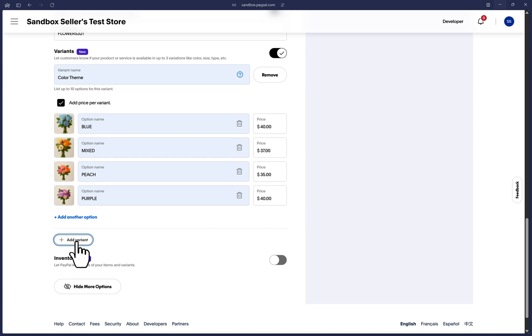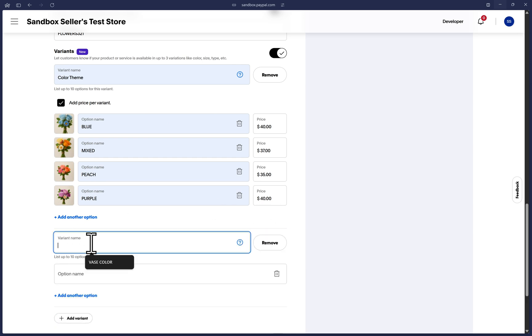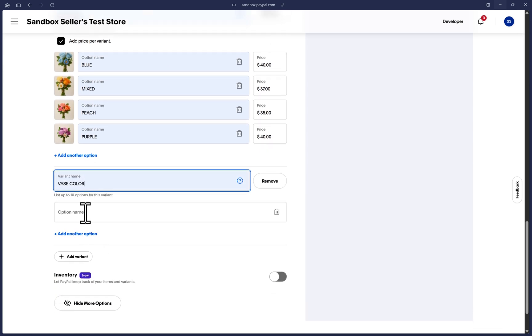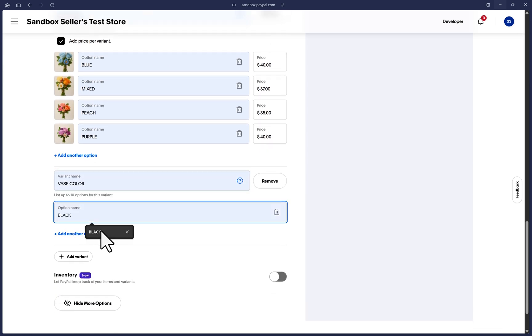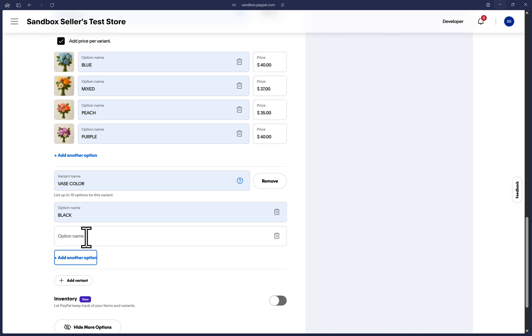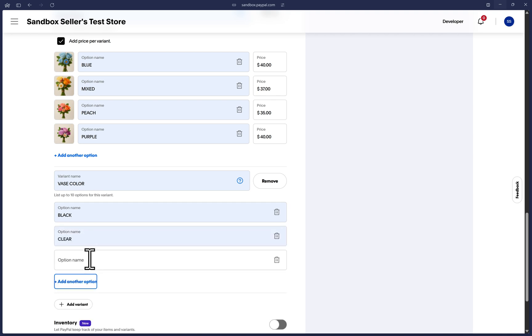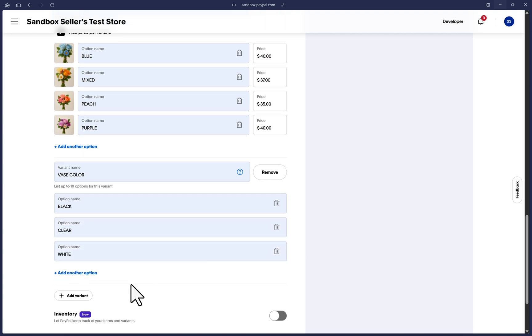So let's take a moment to configure a few variant options here along with their respective images and prices. Here I'll add a second variant and it comes with less details, as I mentioned before, no pictures or anything. But you can add up to 10 options per variant. I'm not going to add a third variant, but you're able to if needed.